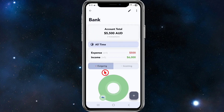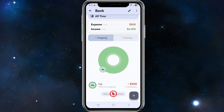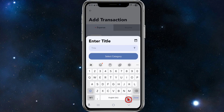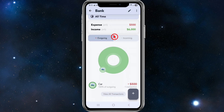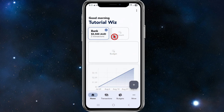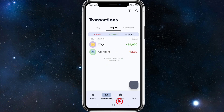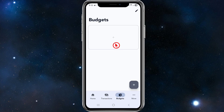If we click onto the bank tab we can see more statistics, including outgoing and incoming amounts in different color codes. We can scroll down and view all transactions. You can also add a transaction directly from here by clicking the plus icon, giving it a title, and selecting a category.